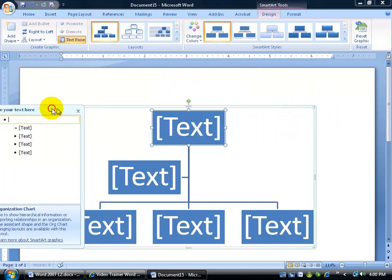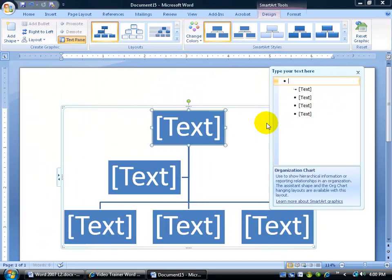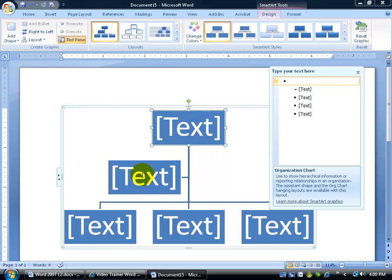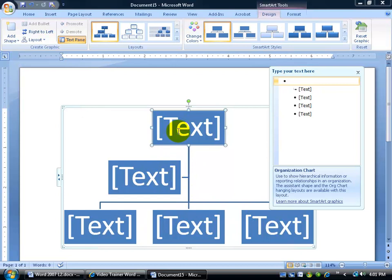It does a couple of things here. First, it gives me a few boxes to get started. So if my company is small, I've got me as the president and then maybe the executive assistant. You can see the outline format is that anytime you see somebody over to the side but not directly below them, like these three boxes, that means they're an assistant to the person above them when they're over to the side like that, versus directly below.